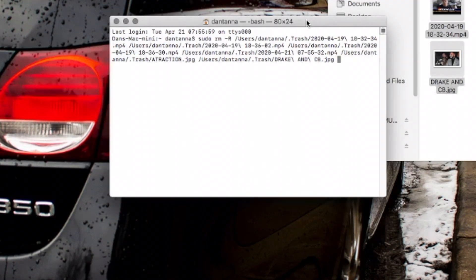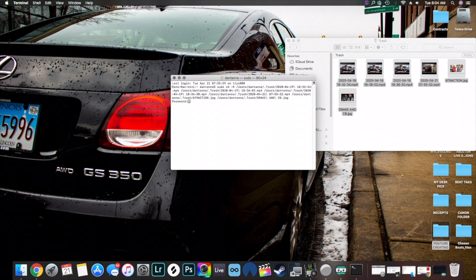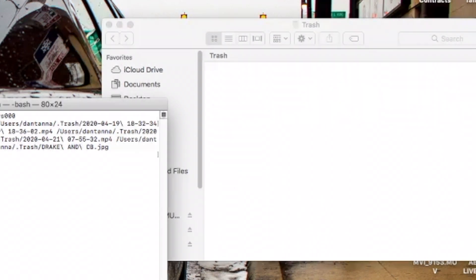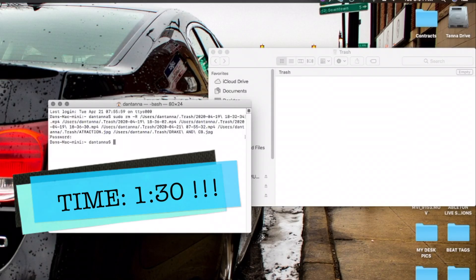Now press enter, then enter your password. Press enter again — voila, the items are gone.